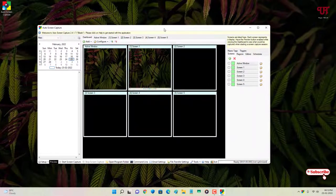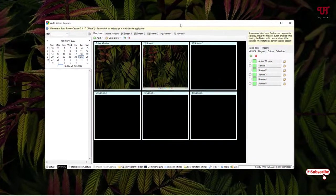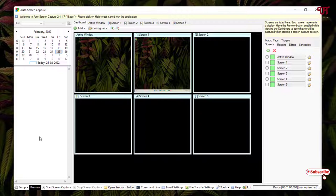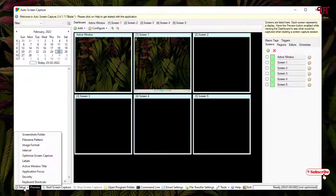Double-click the Auto Screen Capture shortcut icon to run the software. Now you can see this kind of user interface. Here you can see a preview of your respective screen, and below you can see your Setup option. Just click on Setup.